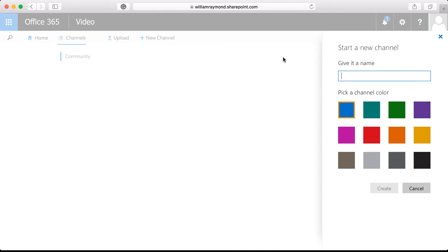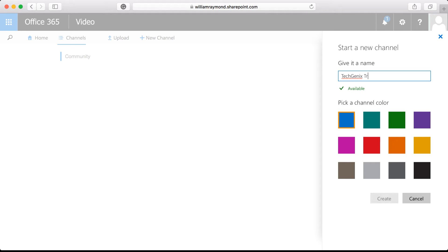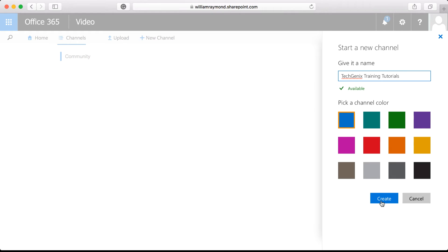I'll go ahead and choose new channel and I'm going to call this TechGenix Training Tutorials. I can even pick a color and then go ahead and click create.